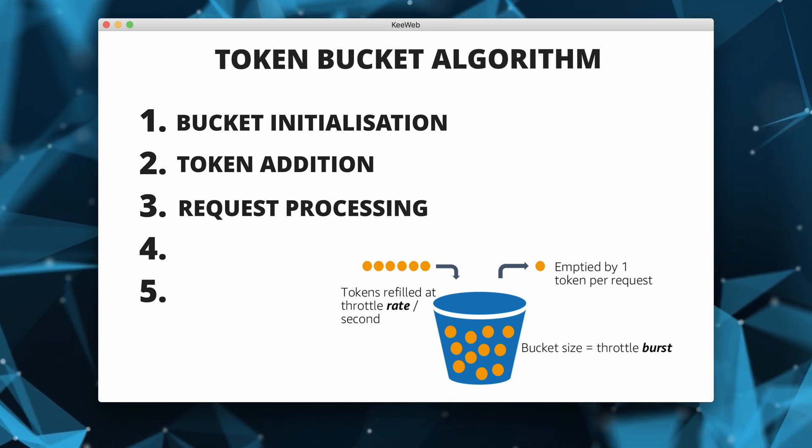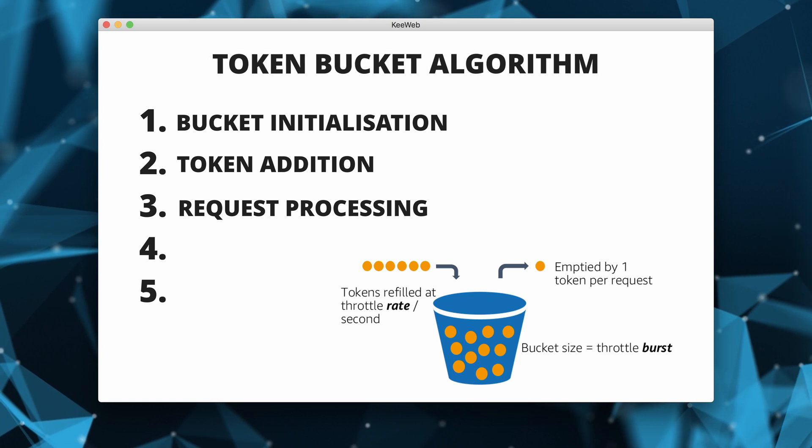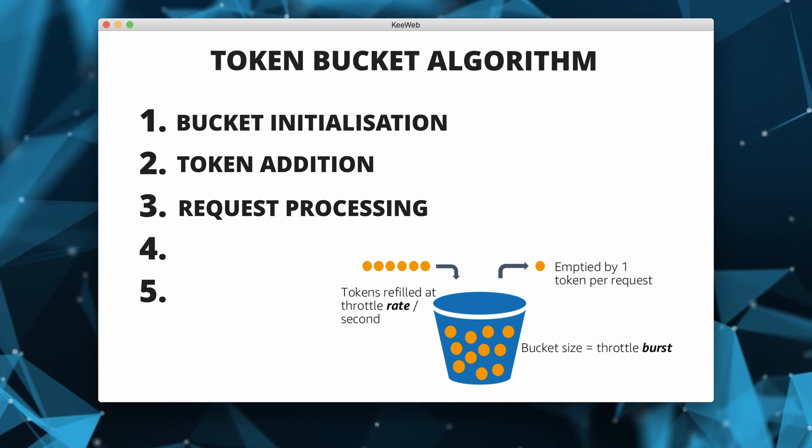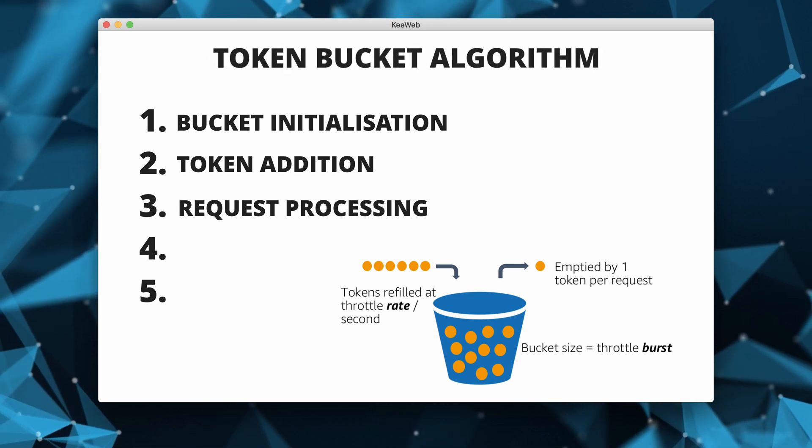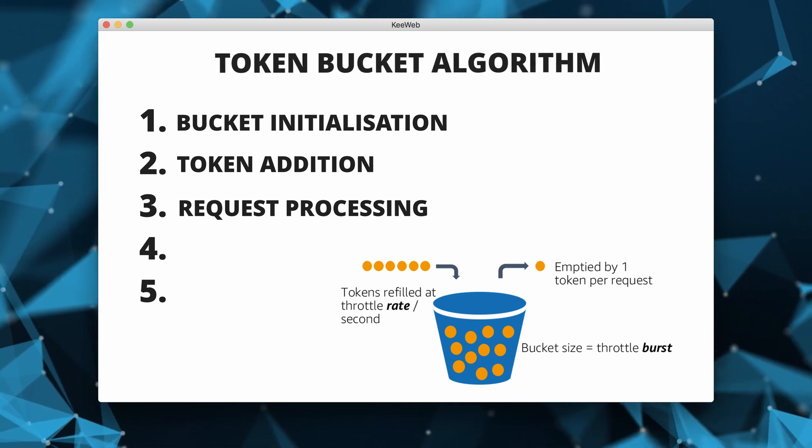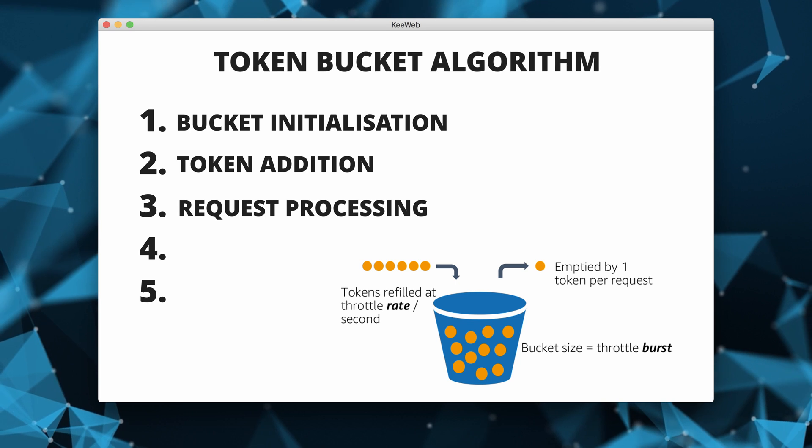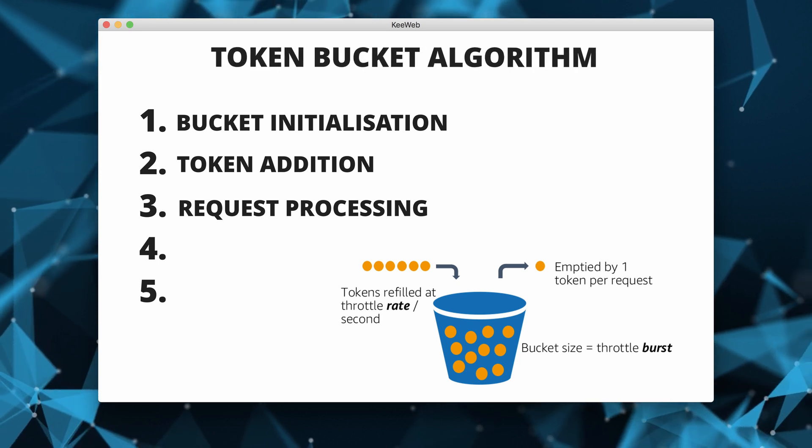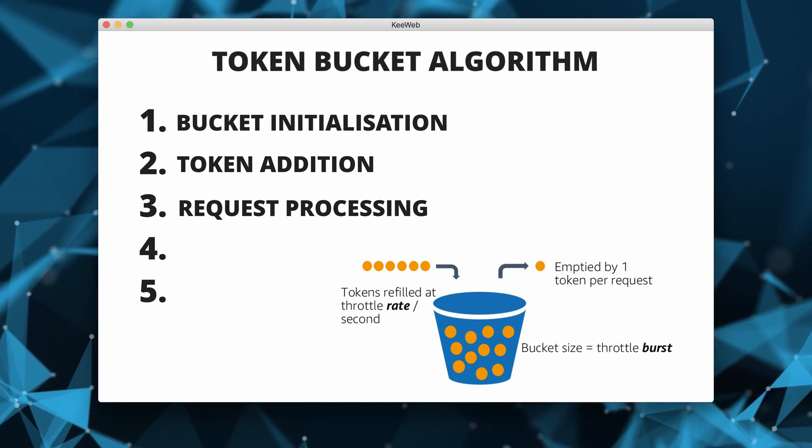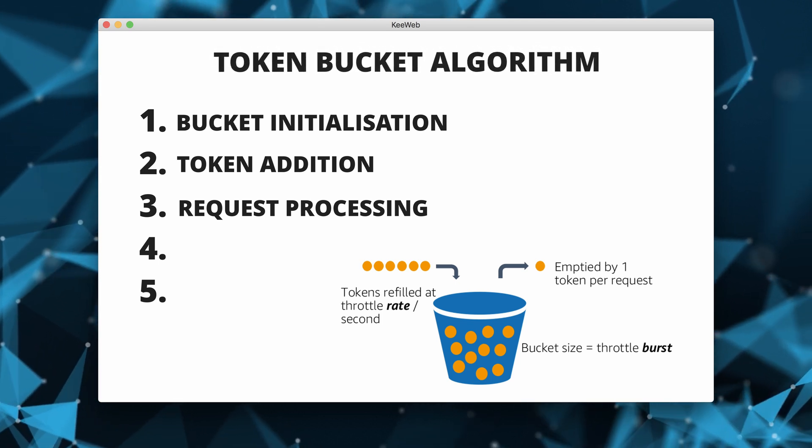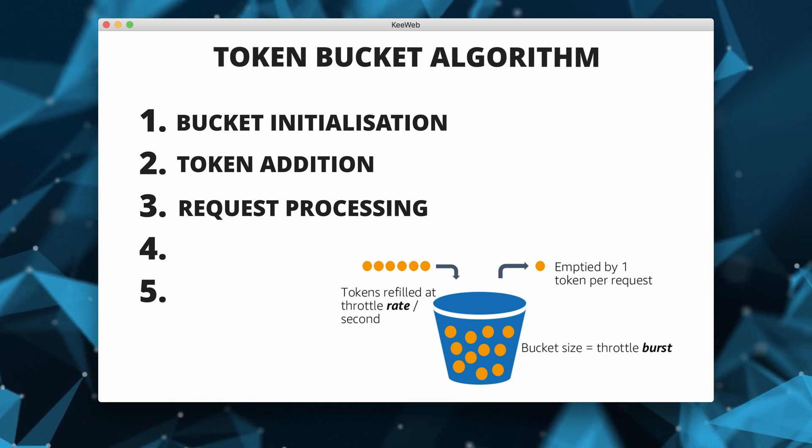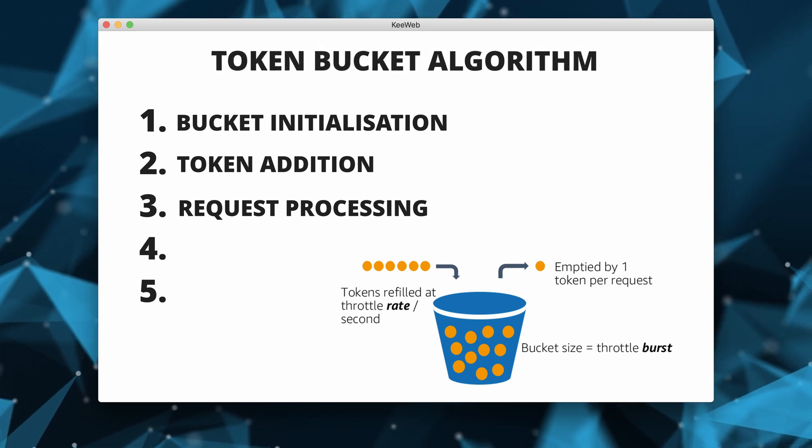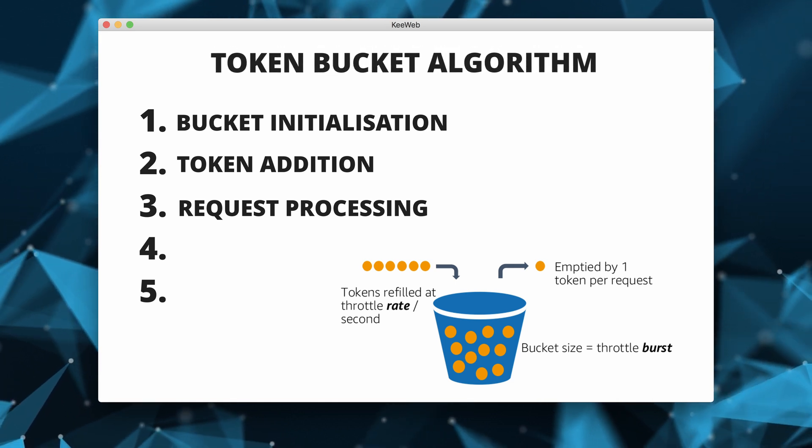When a request or event occurs, the system checks if there are enough tokens in the bucket to fulfill the request. If there are sufficient tokens, the request is processed and the number of tokens equivalent to the cost of the request is removed from the bucket.